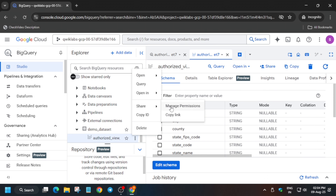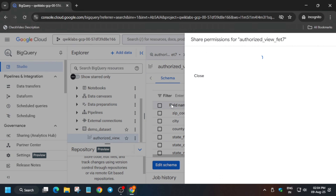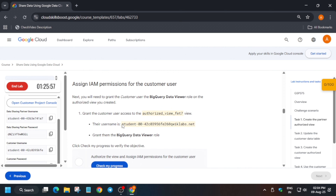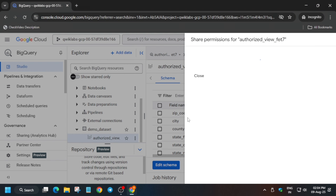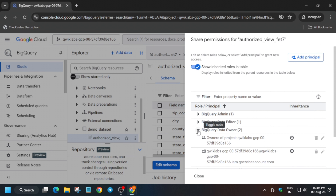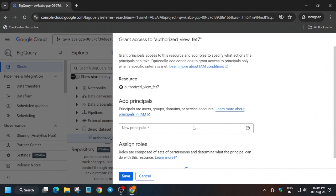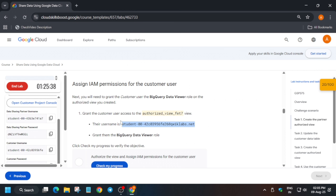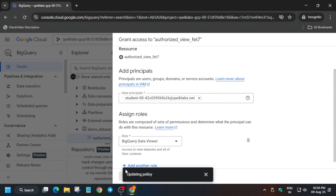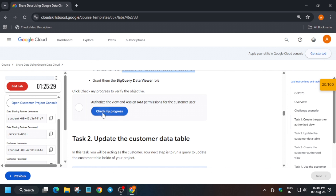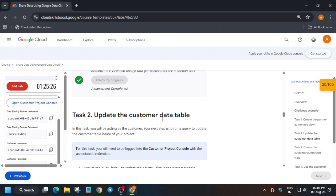Now click on the table — we also have to add permissions here. Click on the three dots and select Share, then Manage Permissions. Copy the username from the lab score section carefully, click 'Add Principal,' then assign the BigQuery Data Viewer role. Click on BigQuery Data Viewer and then save it.